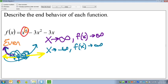Always start with x first when writing end behavior — just like with interval notation. As x approaches infinity, what's y doing? As x approaches negative infinity, what's y doing? That's the order to follow.